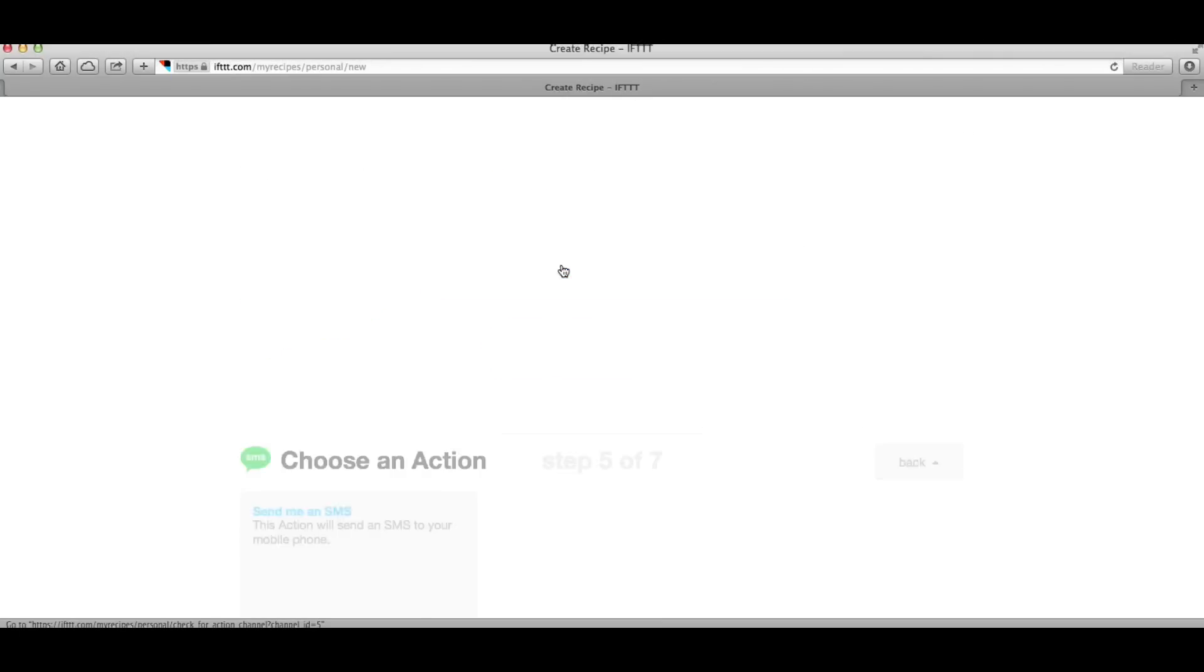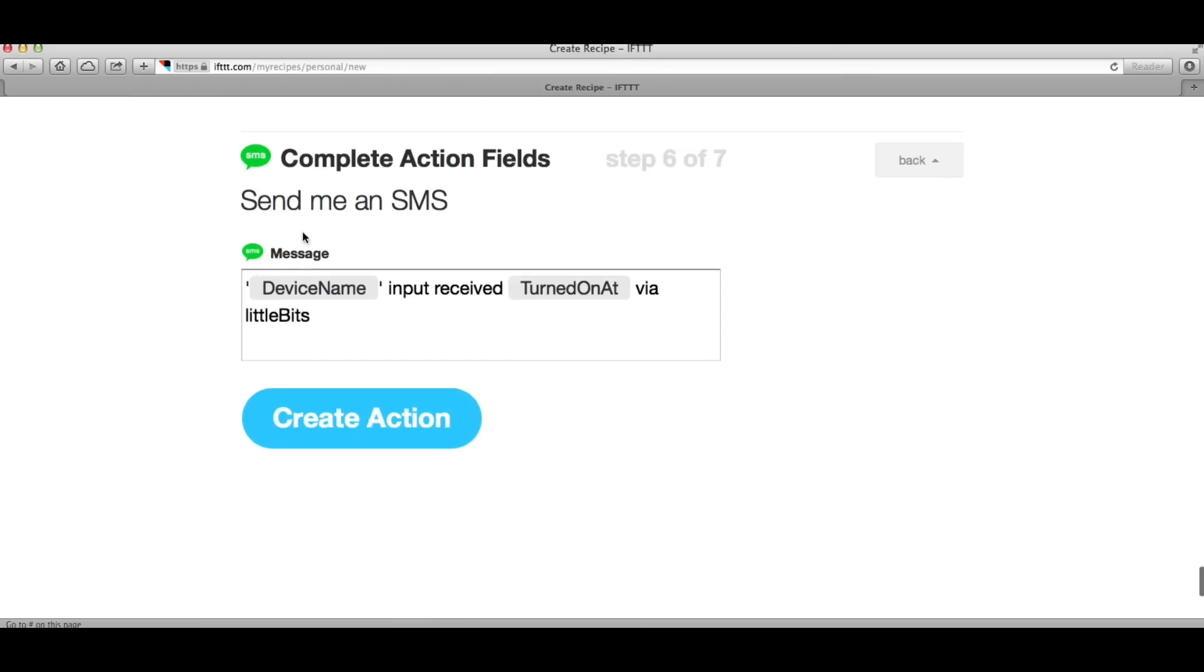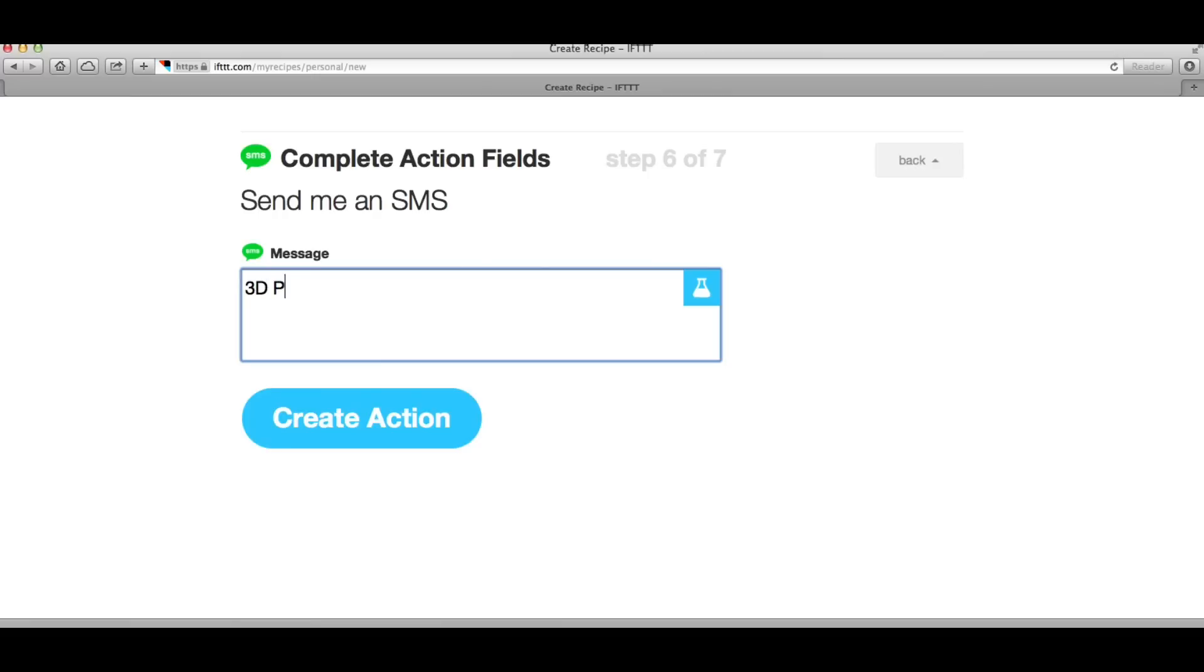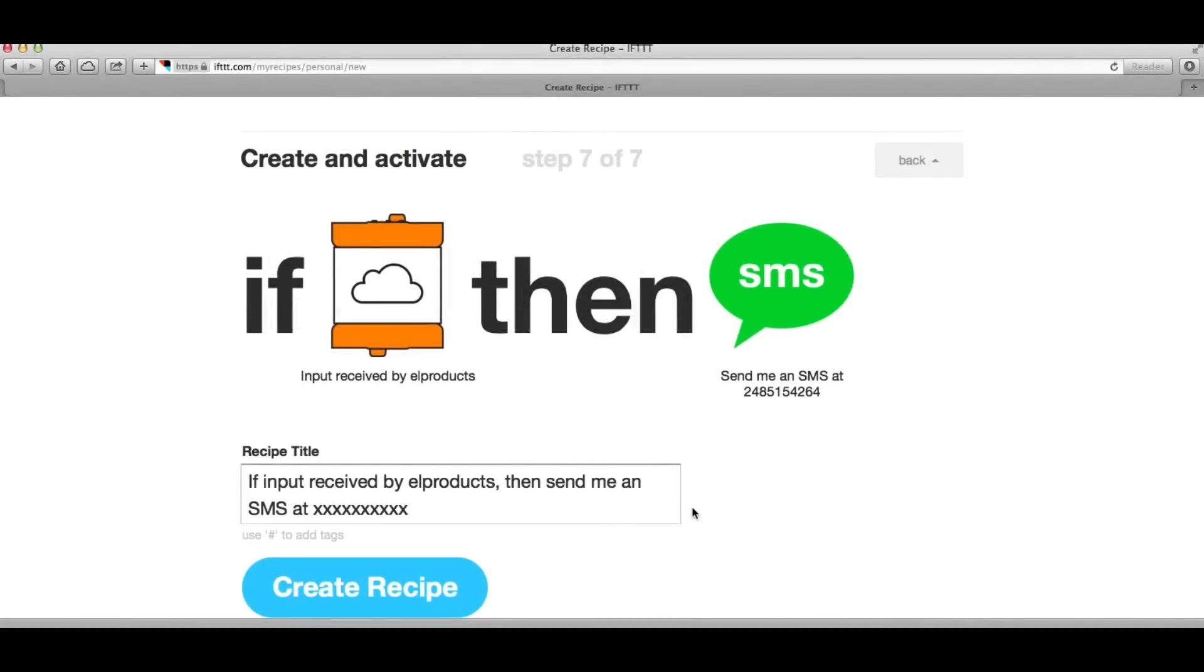From there you can continue to the next step. Then you click on send me an SMS message and here's where you define what the message is. I choose 3D print is done. That's what I'll get as text. And I'll create the action and then I save it by clicking on the create recipe menu.